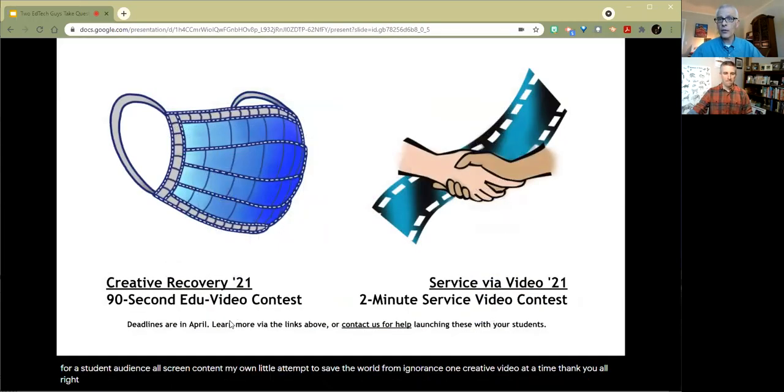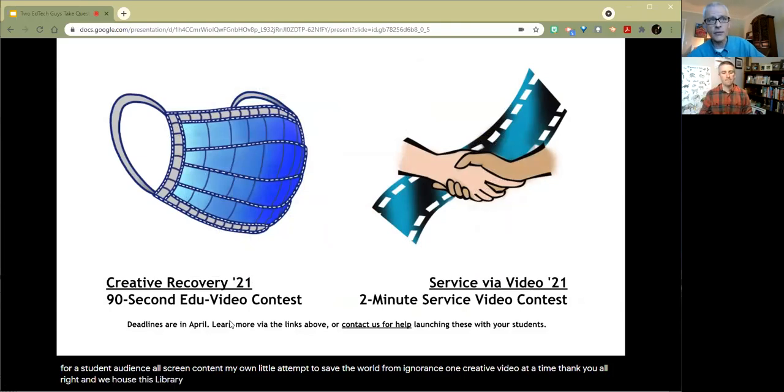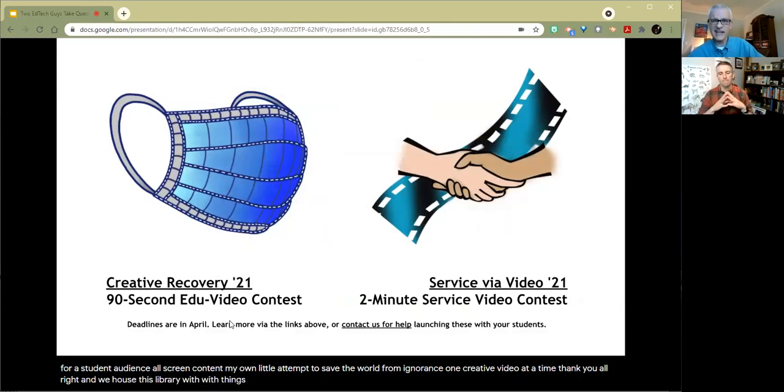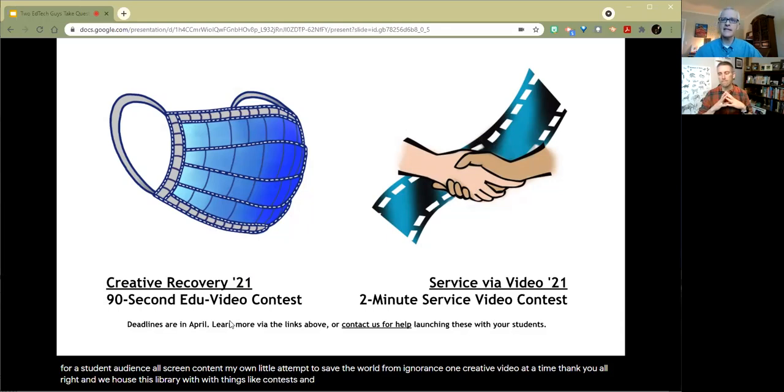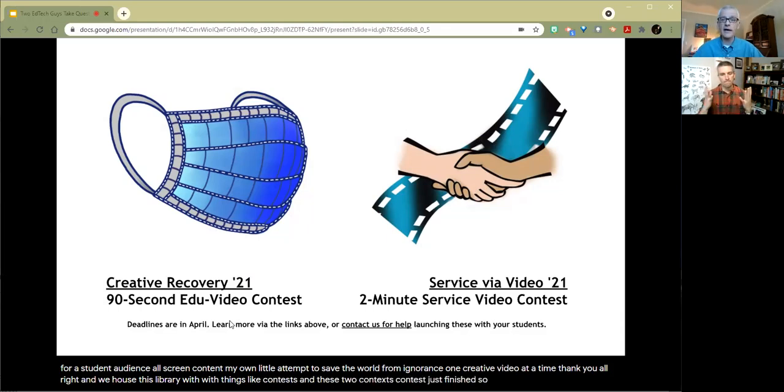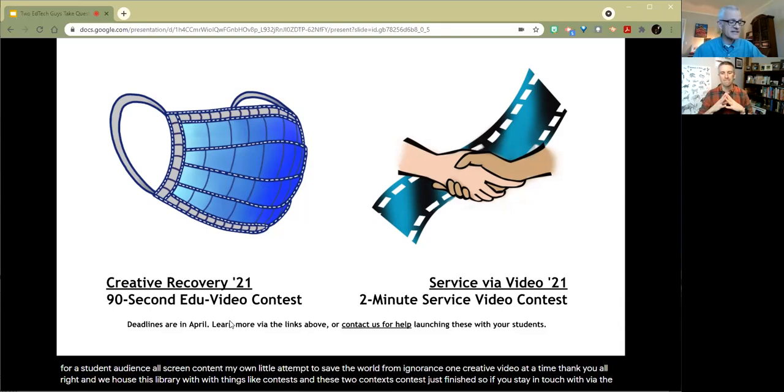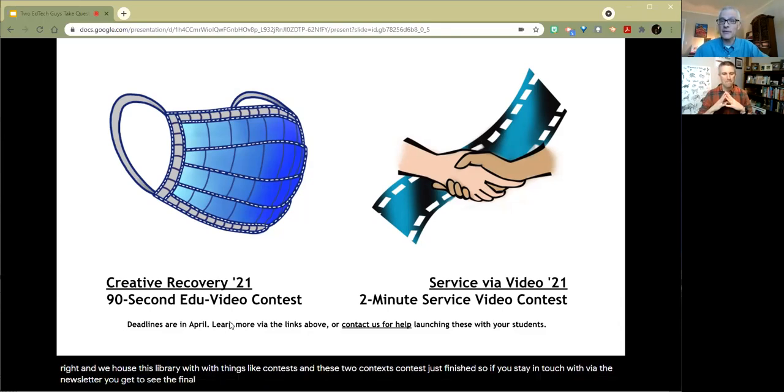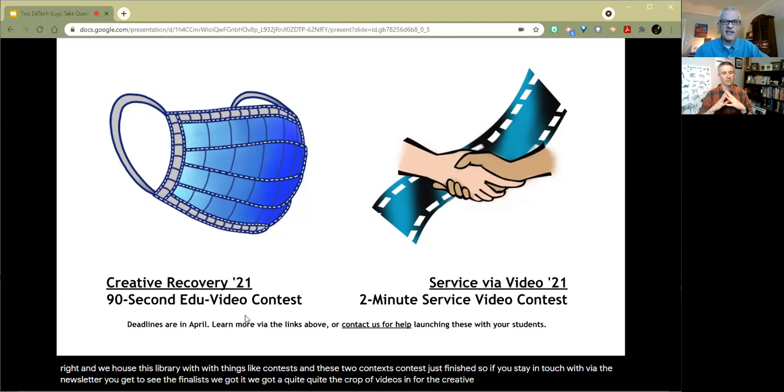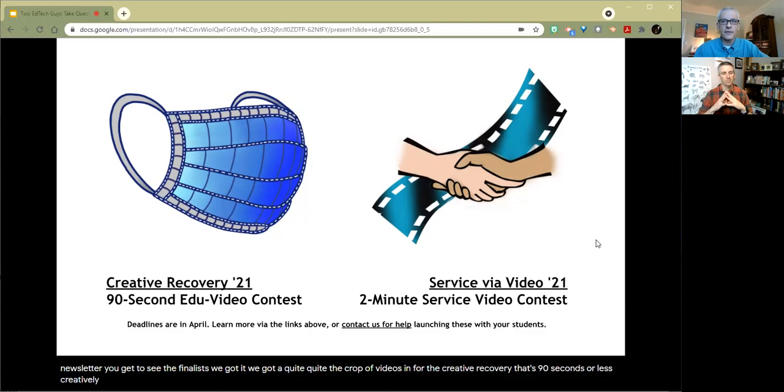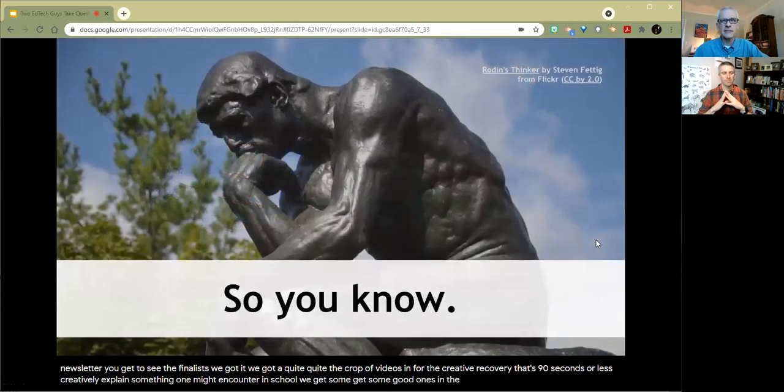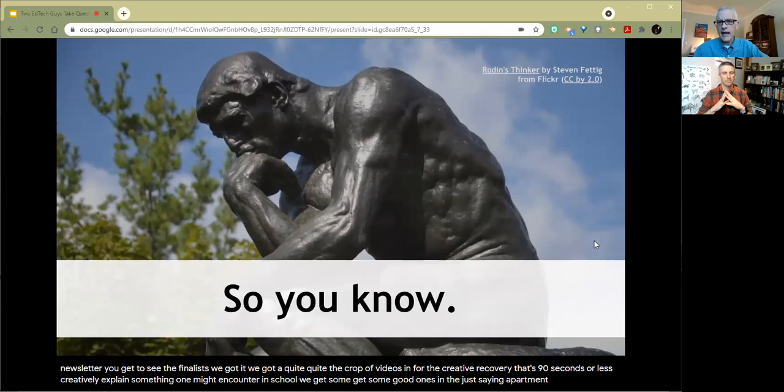We house this library with things like contests. And these two contests just finished. So if you stay in touch via the newsletter, you'll get to see the finalists. We got quite the crop of videos in for the creative recovery. That's 90 seconds or less creatively explaining something one might encounter in school. We'll get some good ones in the just saying department.